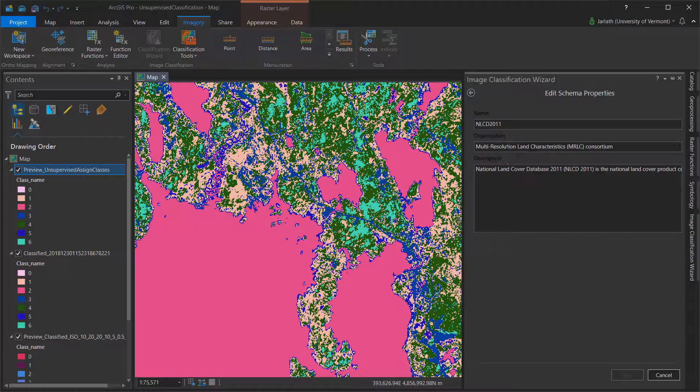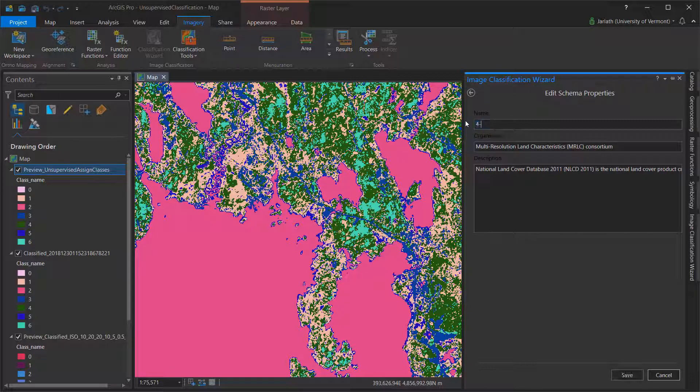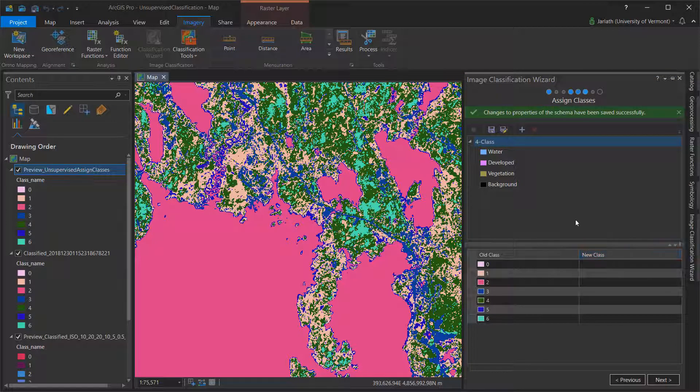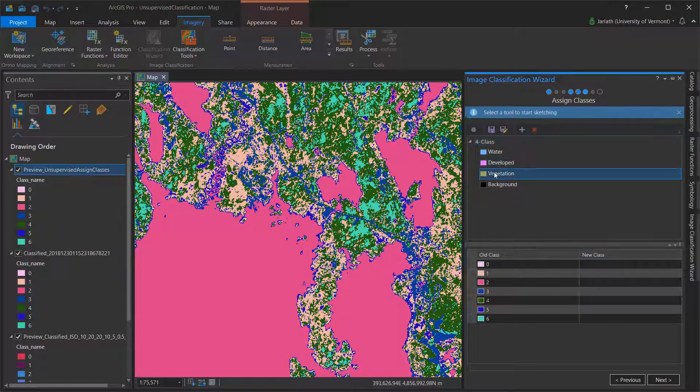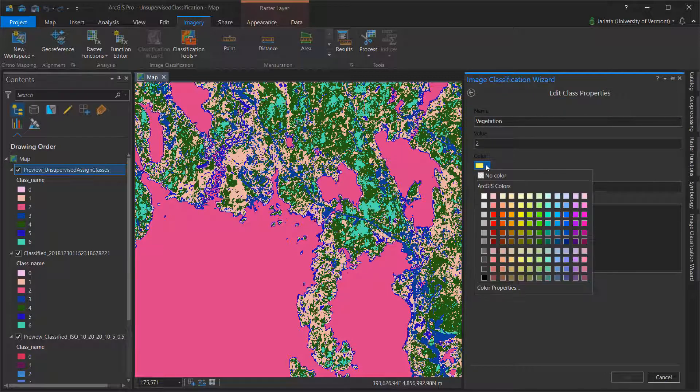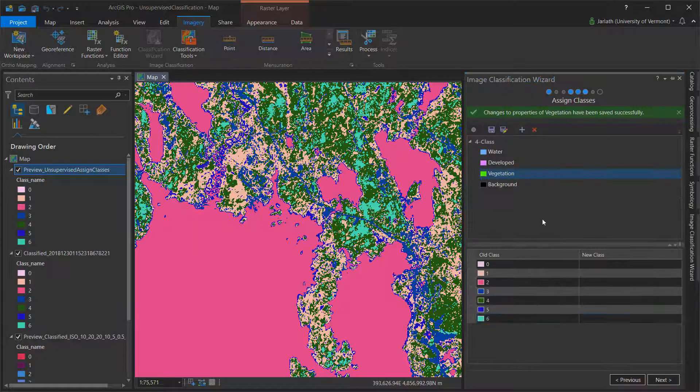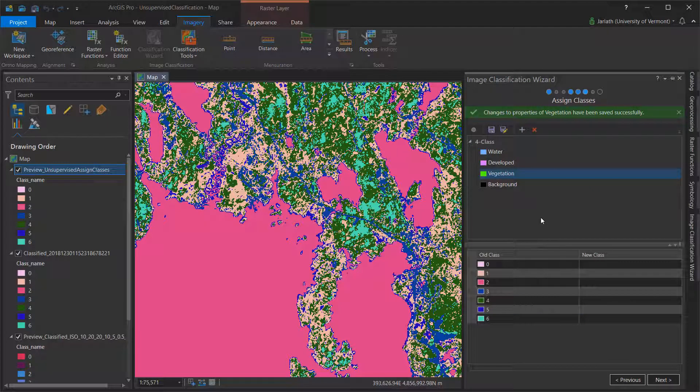For example, you can right-click and edit the properties of the schema, giving it a new name and entering descriptive information. You can make modifications to individual classes, adjusting their name, color, and default numerical value. No two classes should have the same numerical value. You can also add or remove classes from the existing schema.